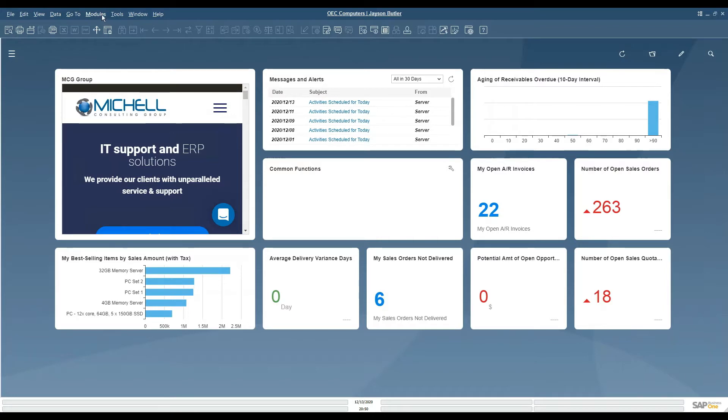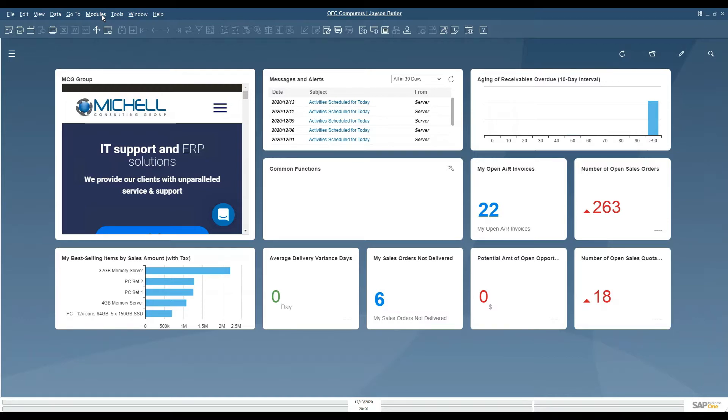If you are going to do a great deal of information with complex updates and adds, there is a tool called the data transfer workbench, also known as the DTW.